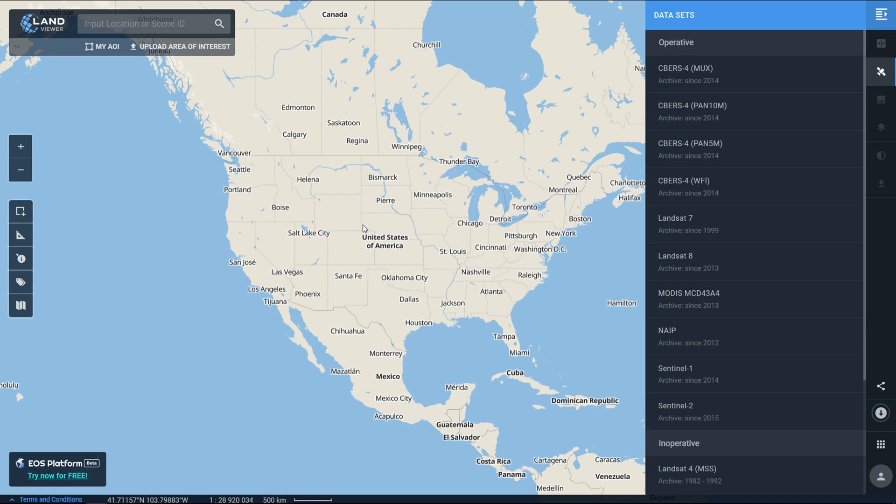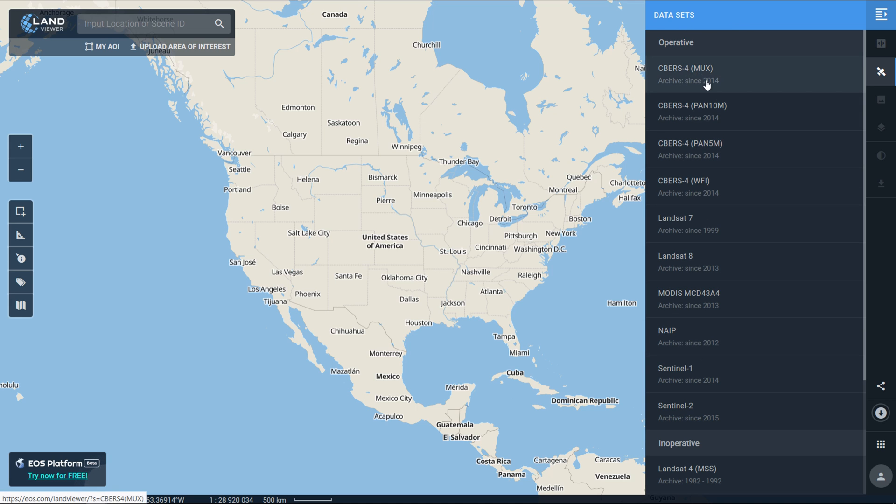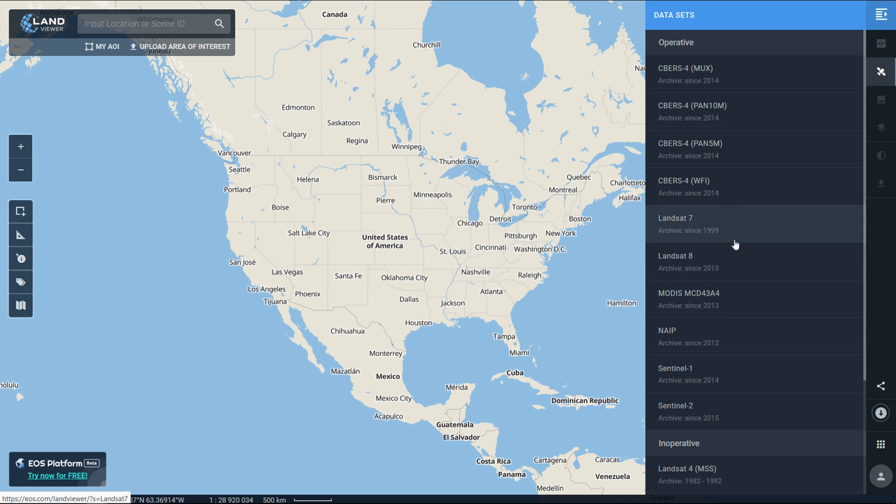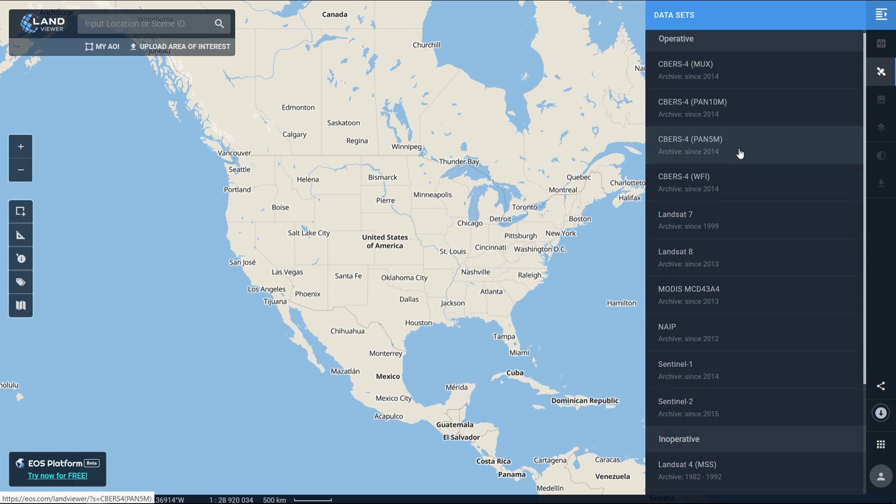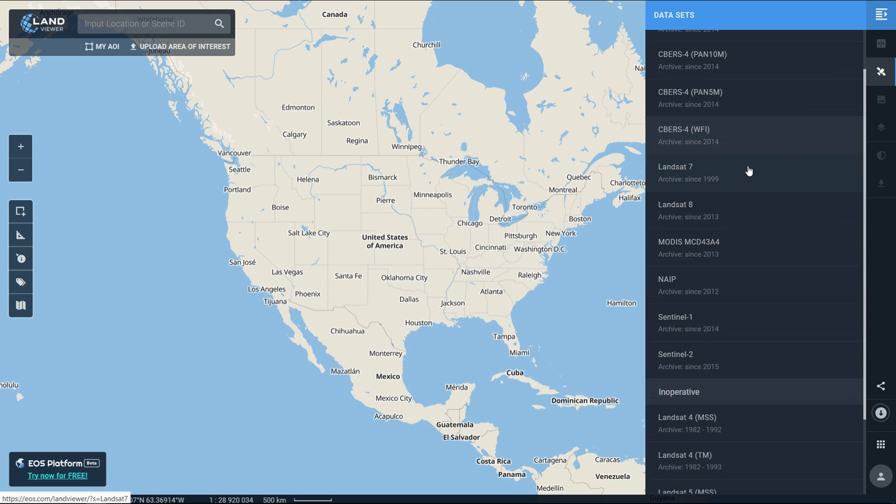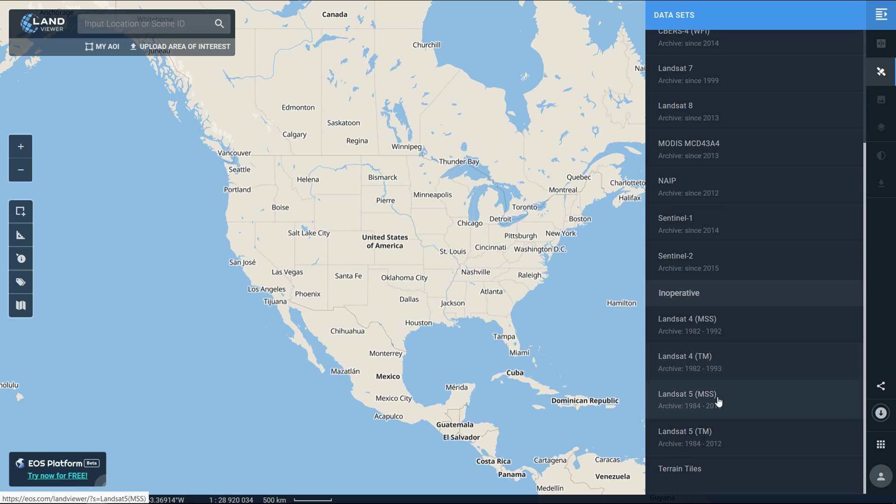Over on the right-hand side we have a list of datasets, some of these I was not aware of until I came back to EOS Land Viewer. It looks pretty comprehensive. We've got operative sensors at the top and inoperative sensors at the bottom.